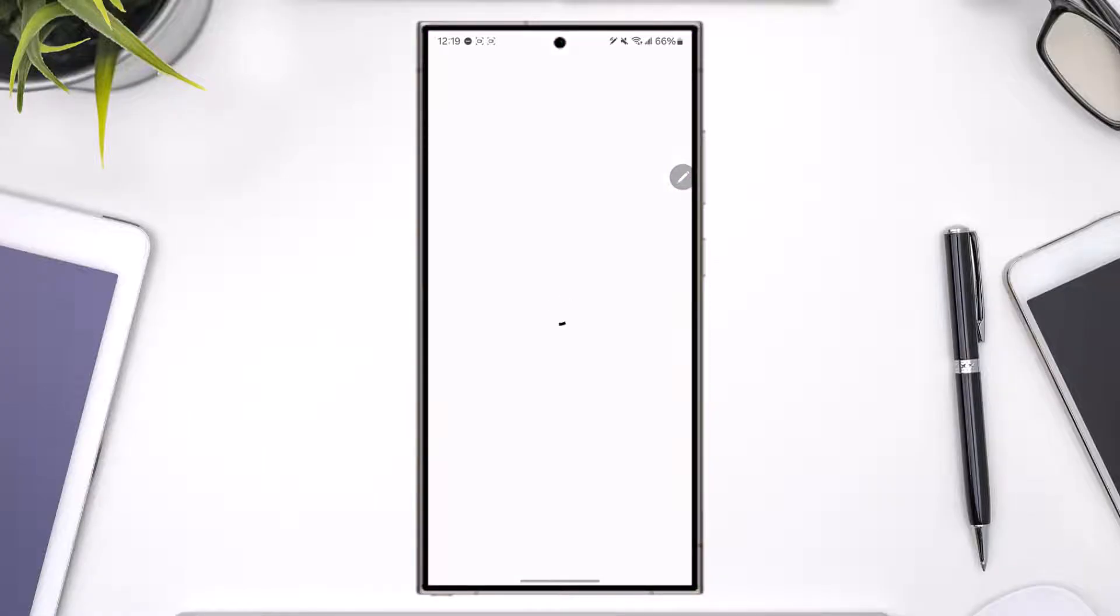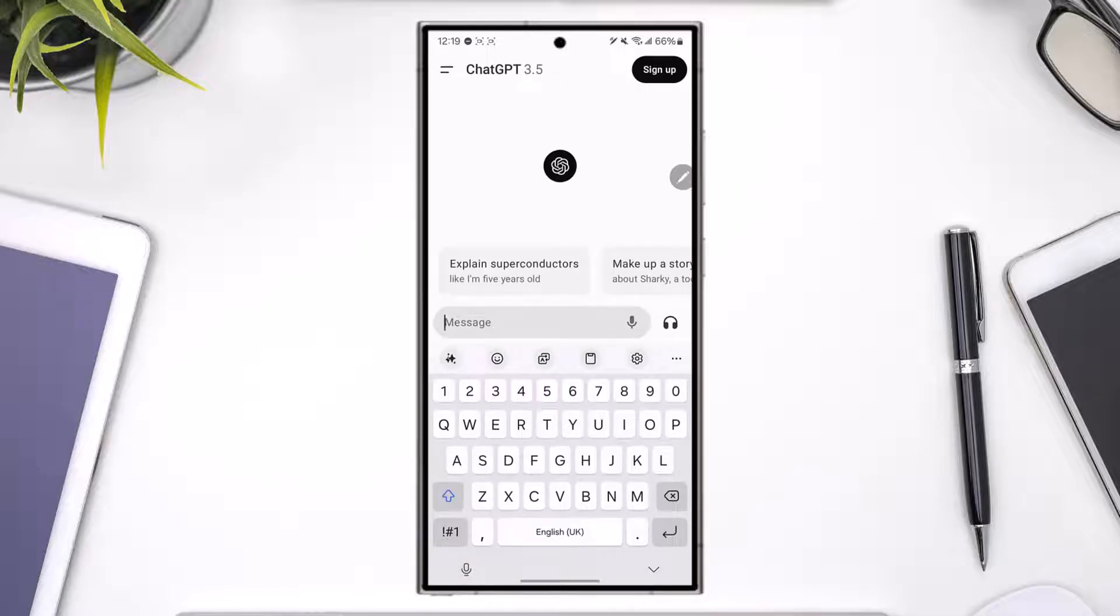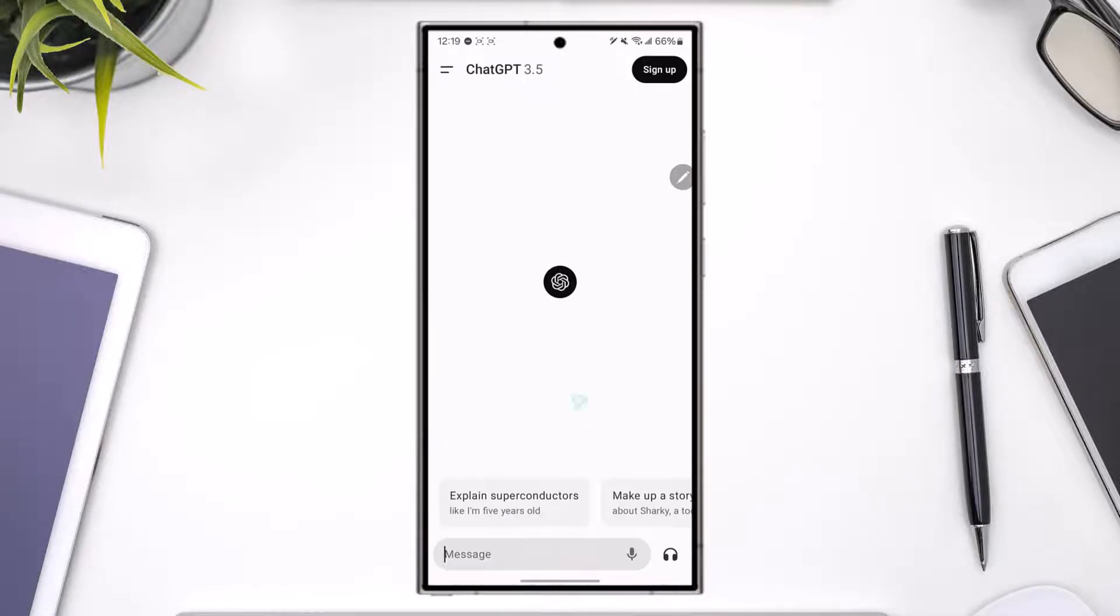Once you've opened the ChatGPT app, obviously this is the kind of interface that you're going to see. Now currently I'm not logged into my account, so what do I do to log in? Well, to log in it's very simple.